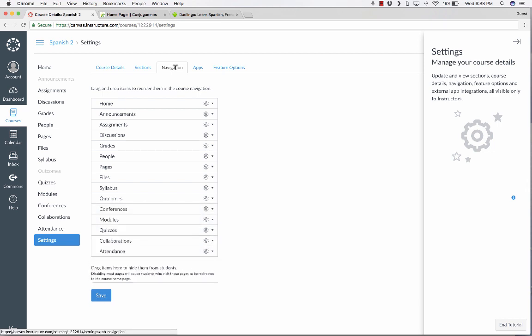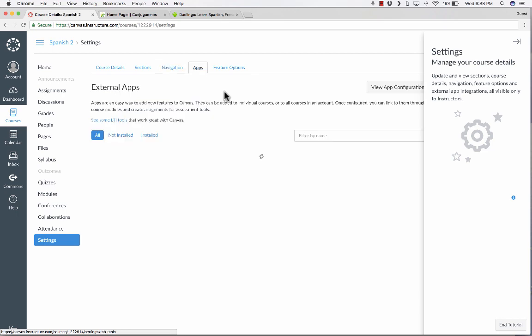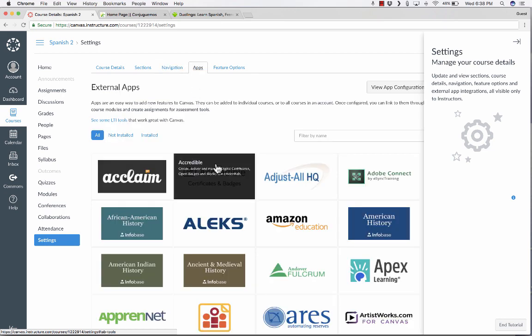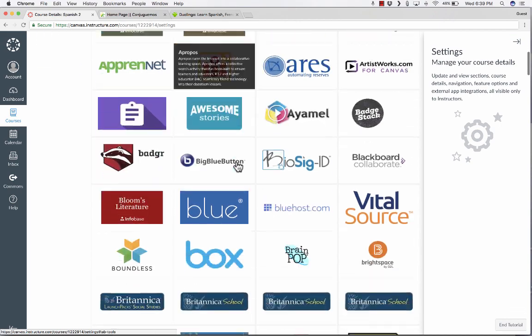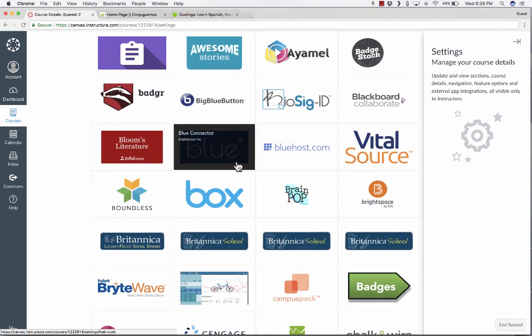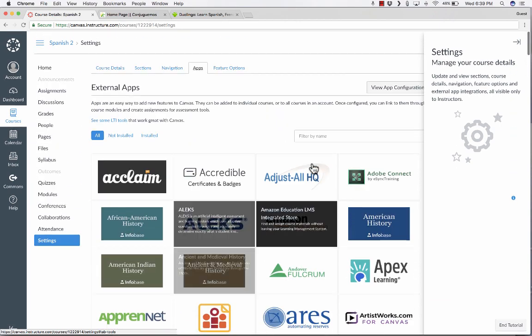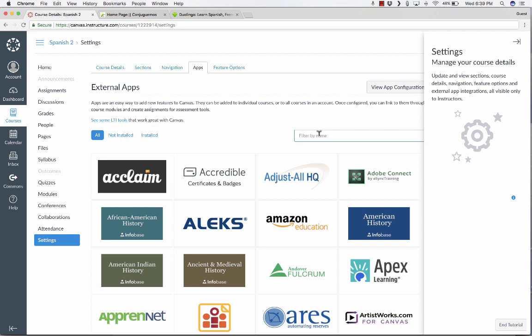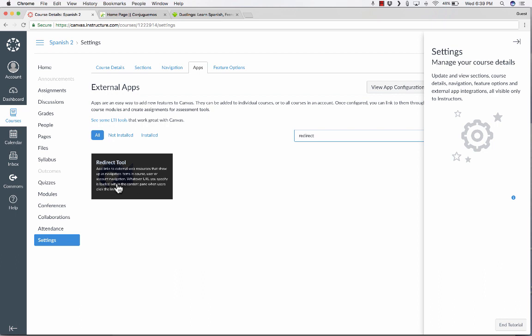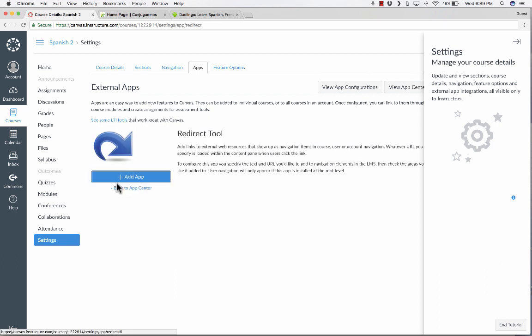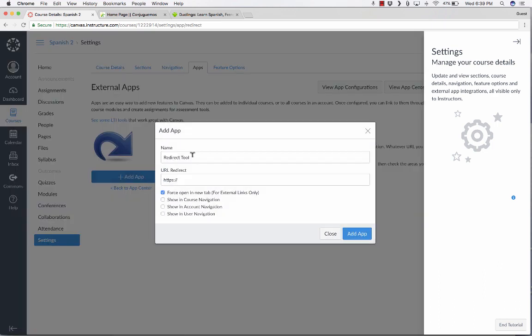But to add some custom buttons, I need to go here to apps. And when I get to apps, it's going to bring up a whole list of apps that you can install or enable inside of your Canvas course. And in this case, I just want to search by filter name, and I'll put in redirect. This is the redirect tool, and it's an app. I'll click on that, and I'll add the app.